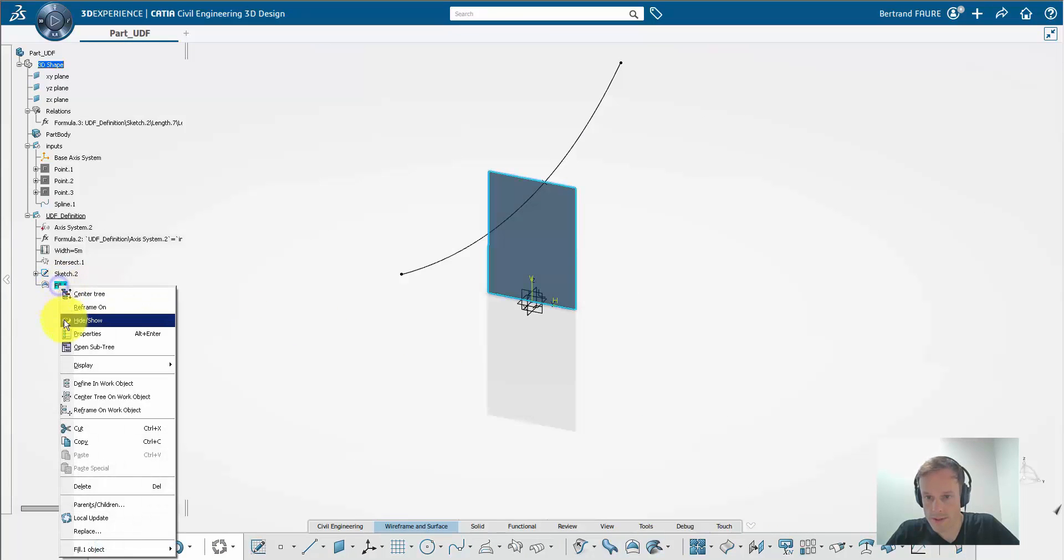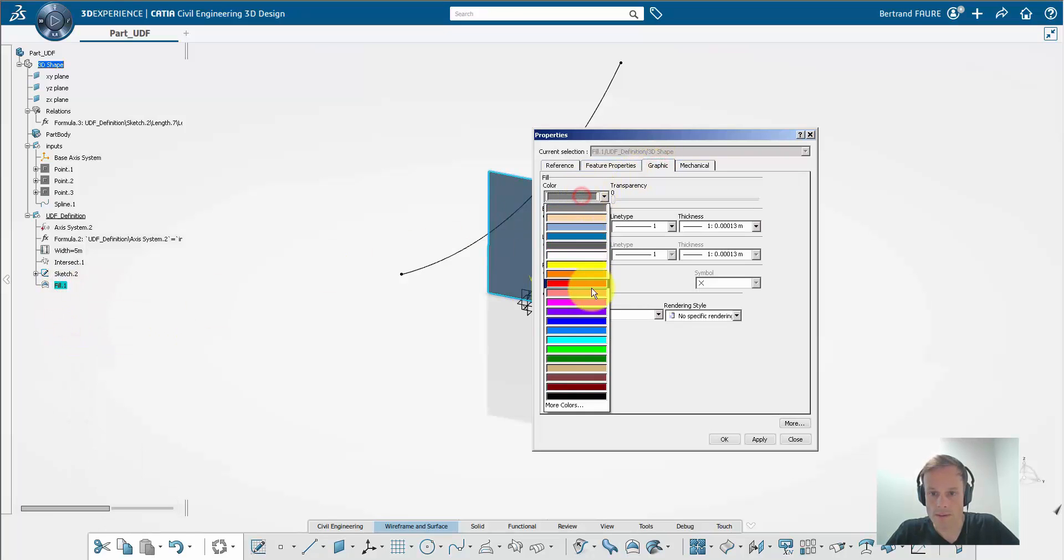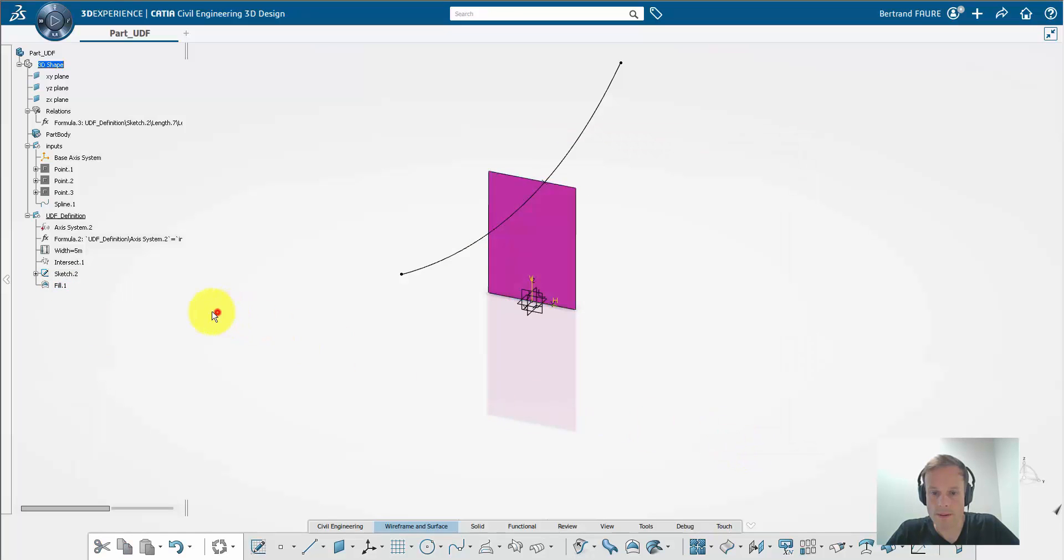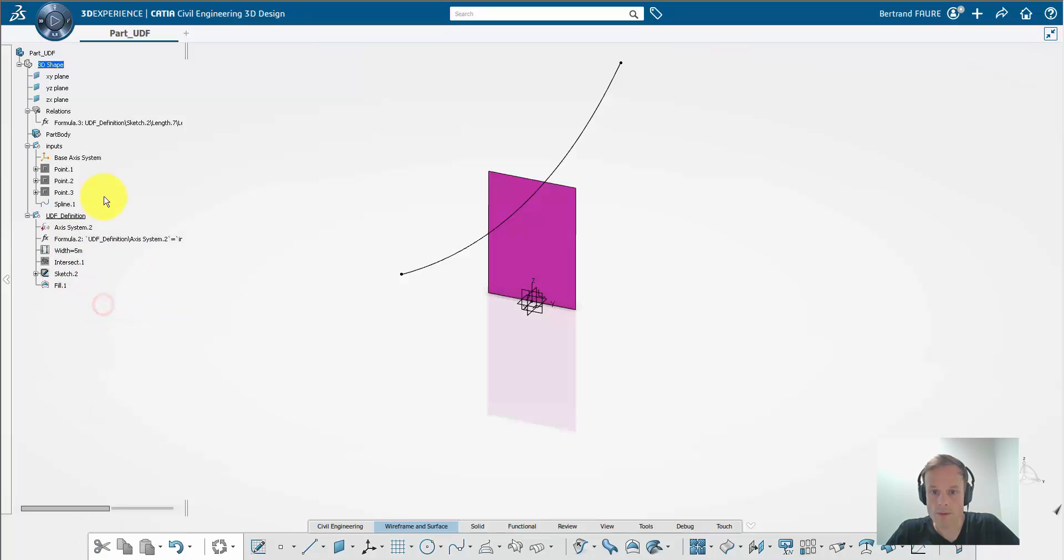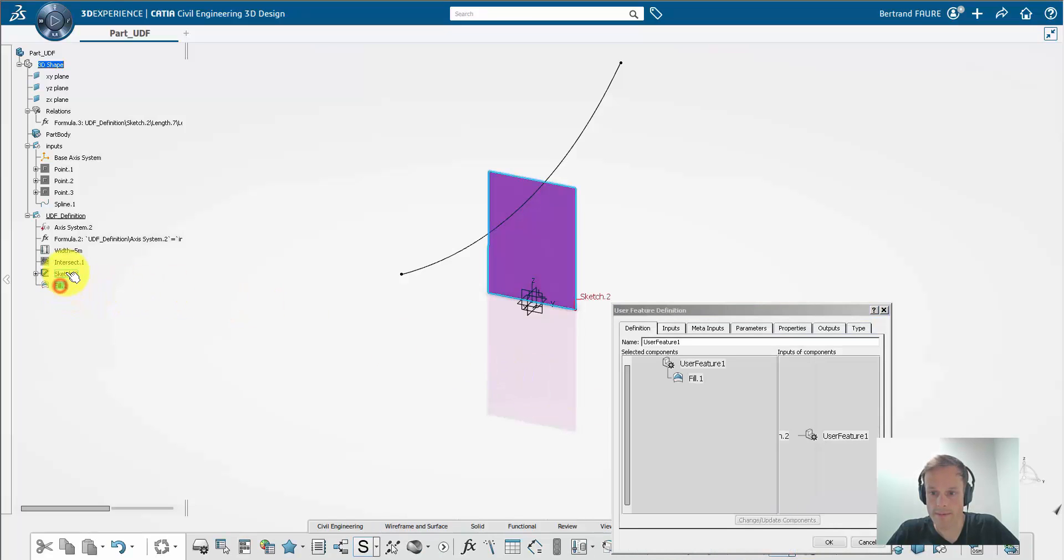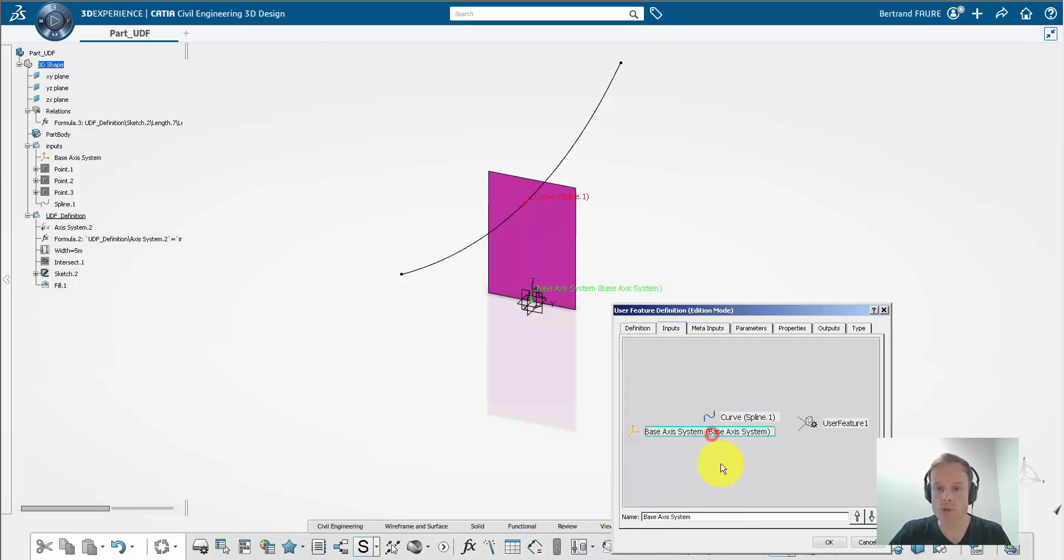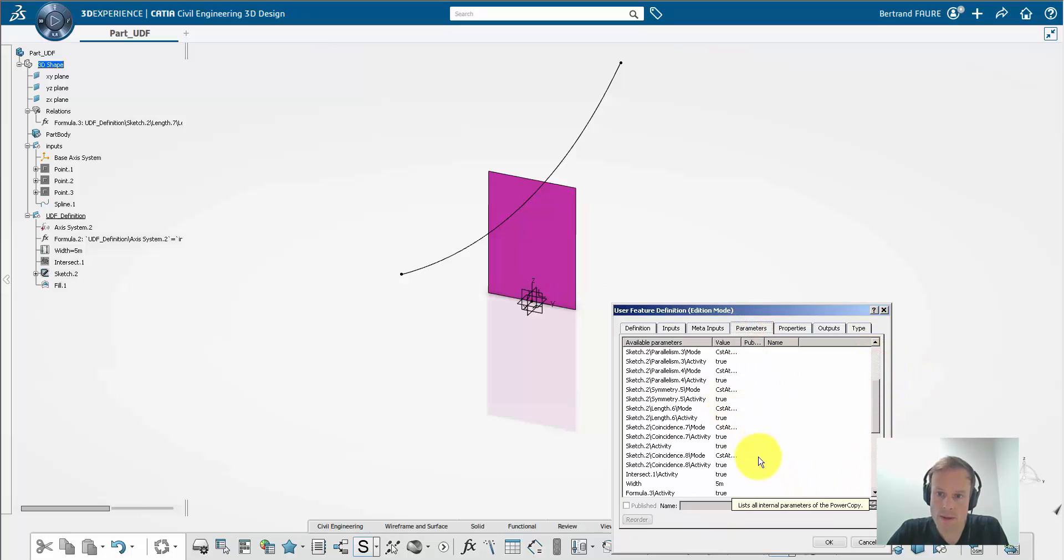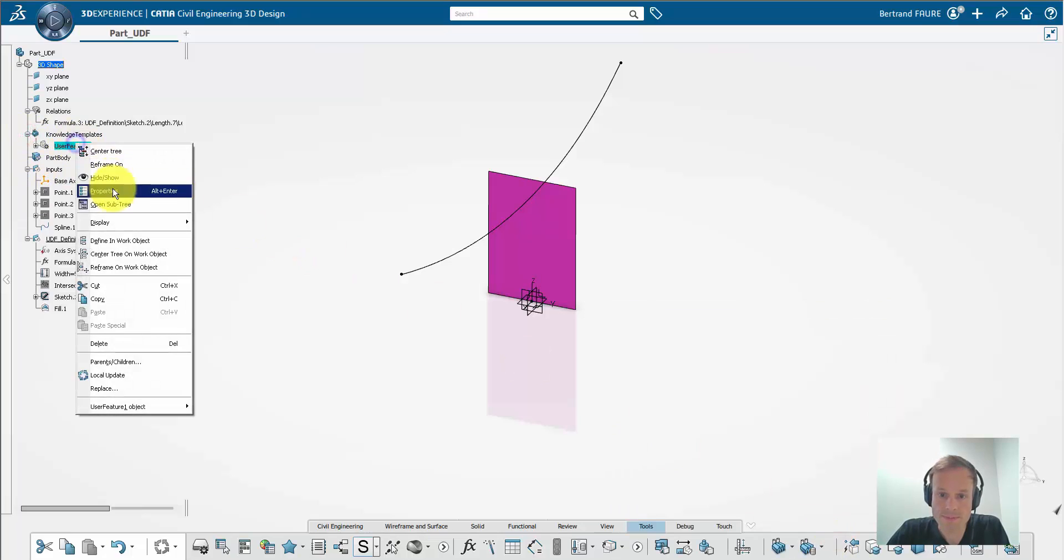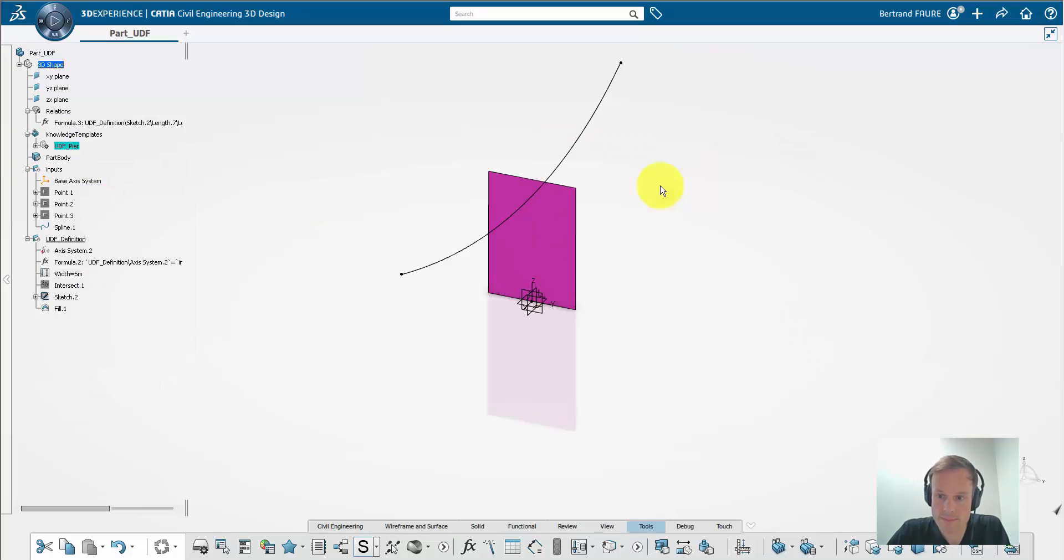Create a surface to represent the pier with color. Sort the tree, put the elements in no-show. And now create the UDF. Select features on the tree one by one from the bottom to the top. And the inputs should only be the curve and the axis system. Make sure to rename the curve of the spline to curve, and then rename the UDF and save the part.